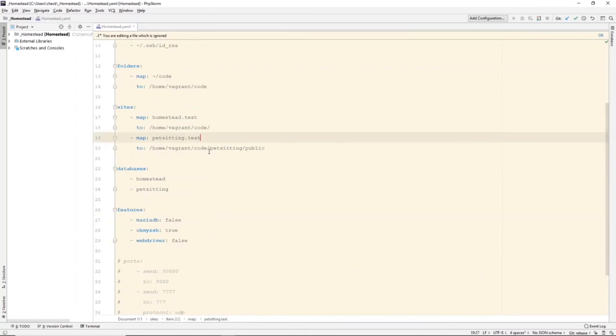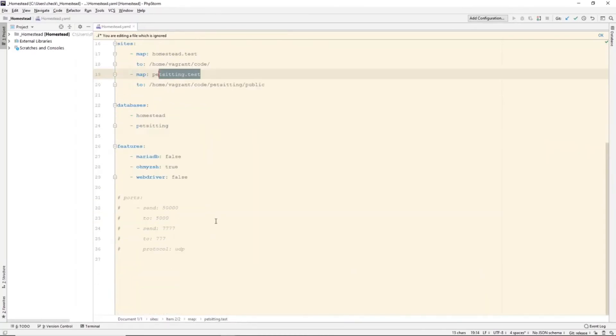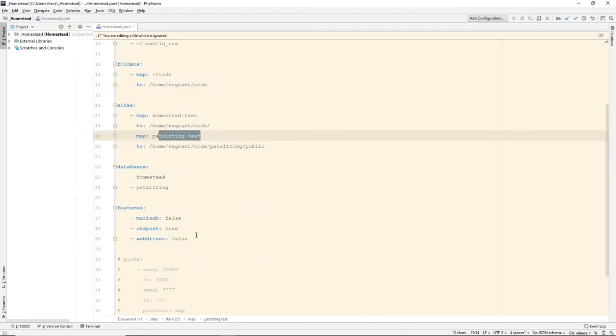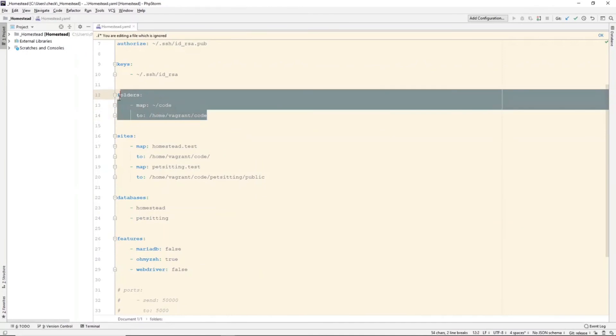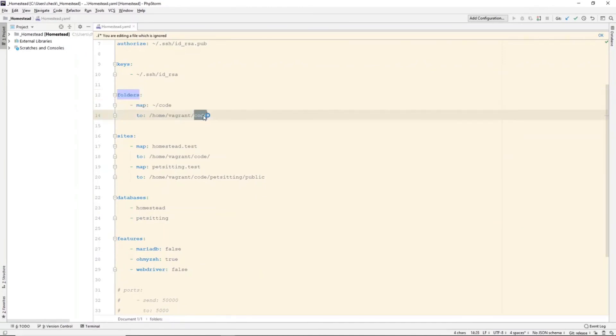I have another site called petsitting.test. And I also have a petsitting database. And all the folders are still mapped to code. So, as long as all my projects are within code, they will all get mapped. And then I can just map the sites to the corresponding directory.